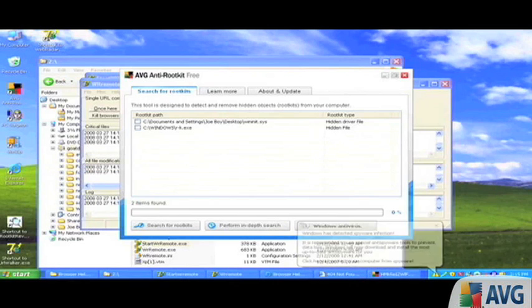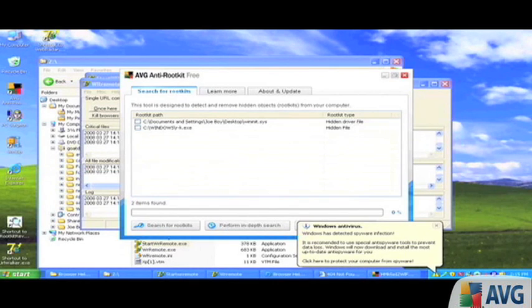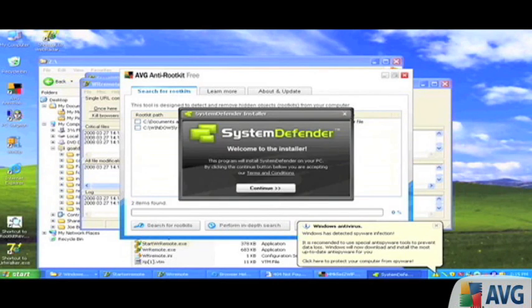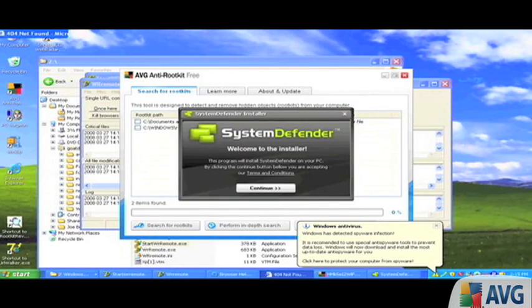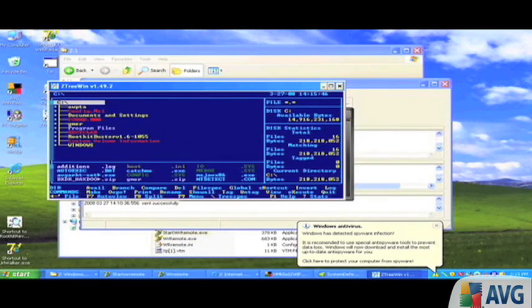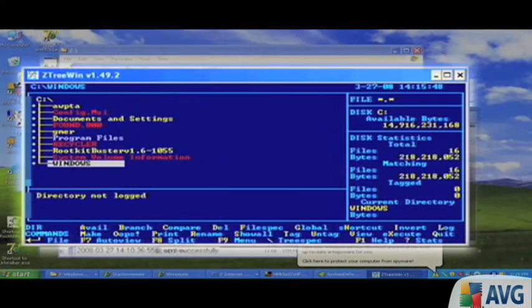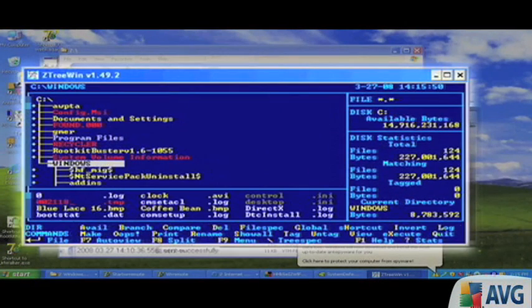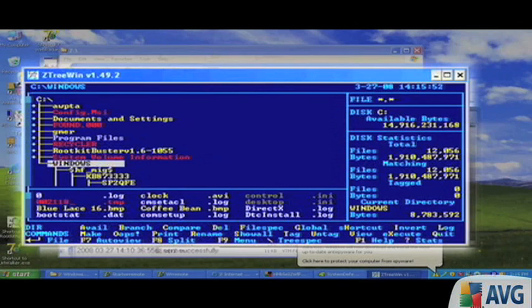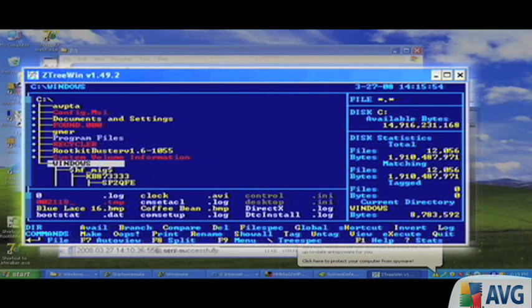But the interesting thing about this is the hosts file. So let's have a look at the hosts file next. Now, the purpose of a host file is to convert a human readable URL into an IP address.